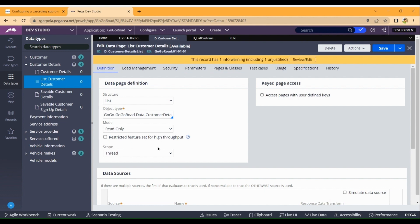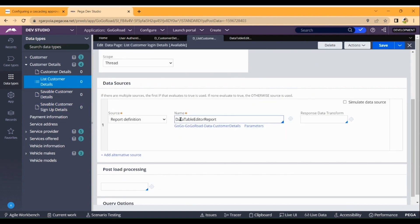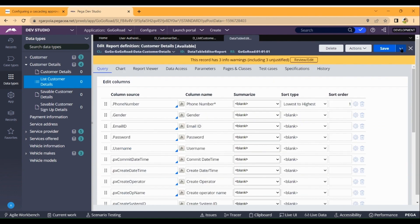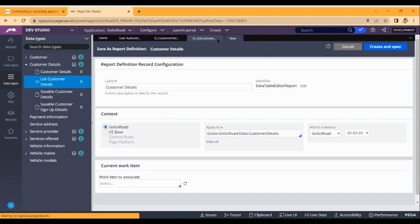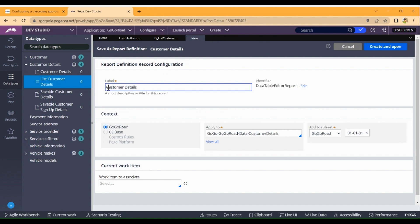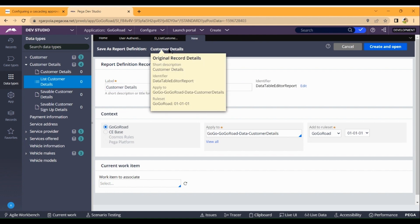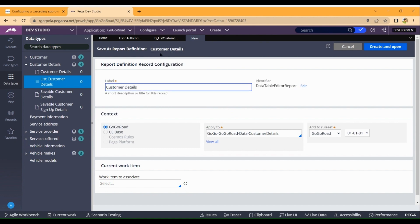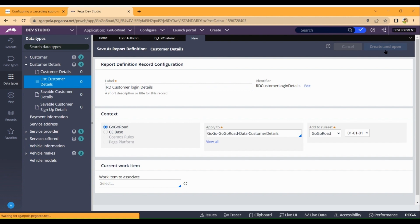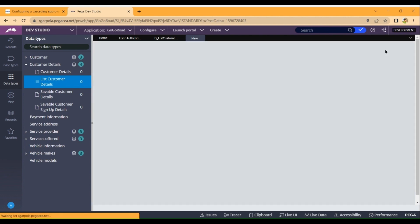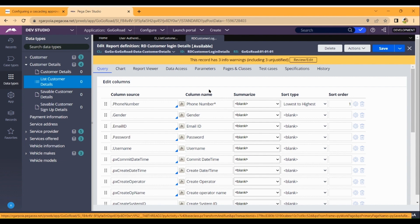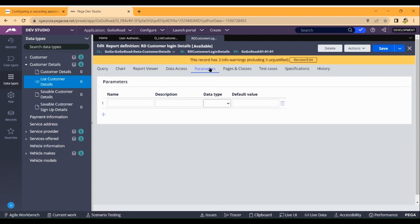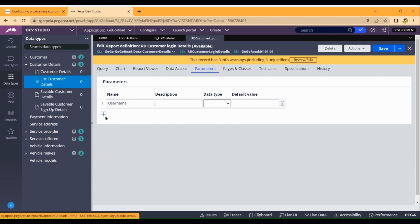The data page list will use a report definition. We'll create a report definition - customer login details report definition. So user code is the first operator. Let's change the parameters - username and password.